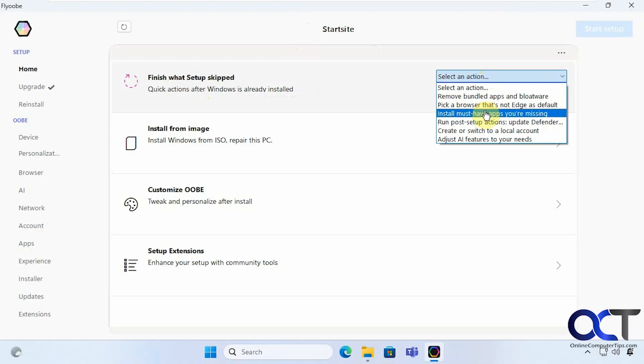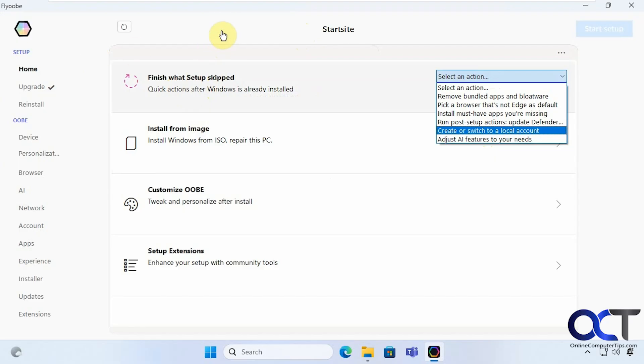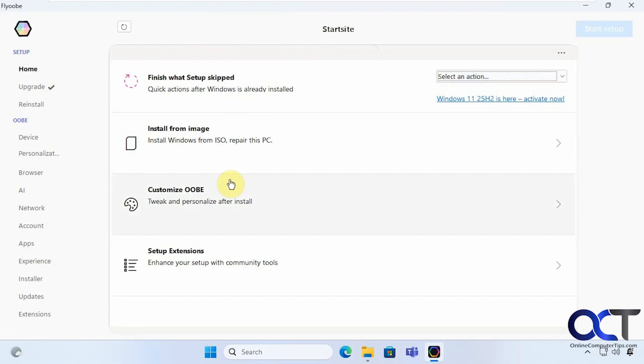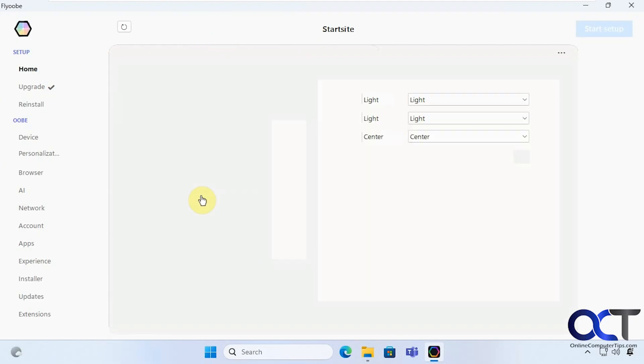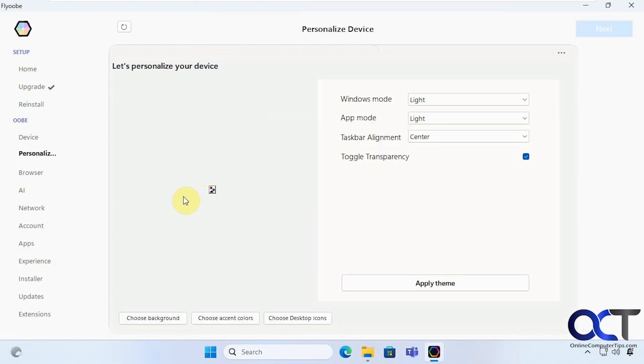Alright so now you can see here we have finished what setup skipped. You want to remove some bundled apps. Pick a browser. Install must have apps. But that's the same type of stuff that's down here. And then this will take you here as well.